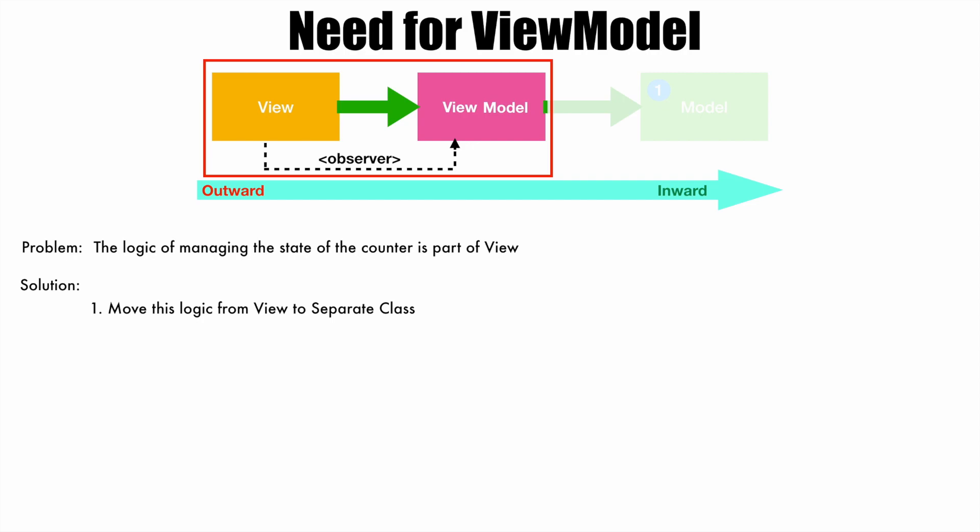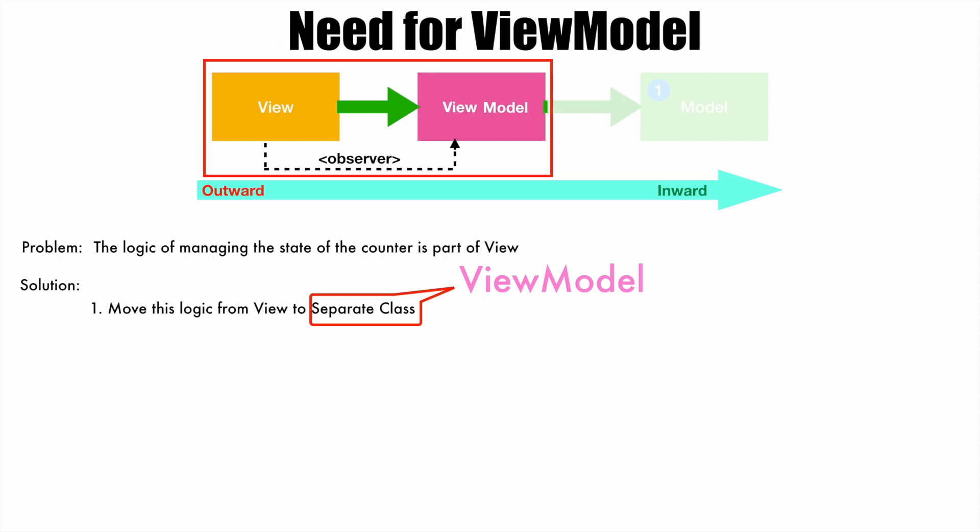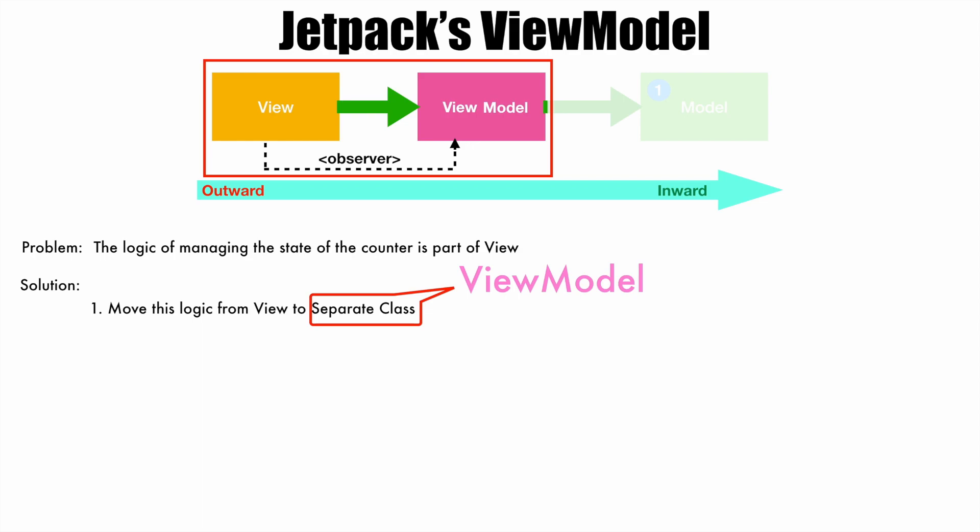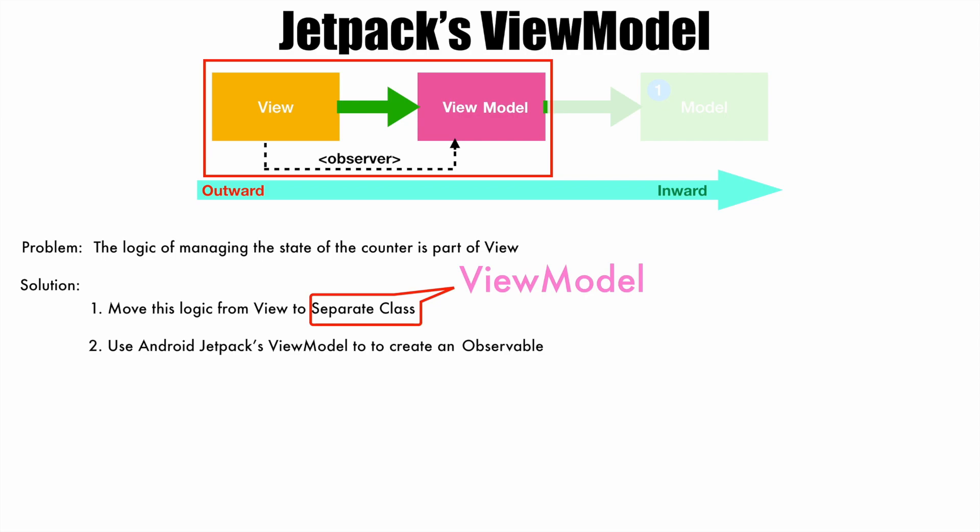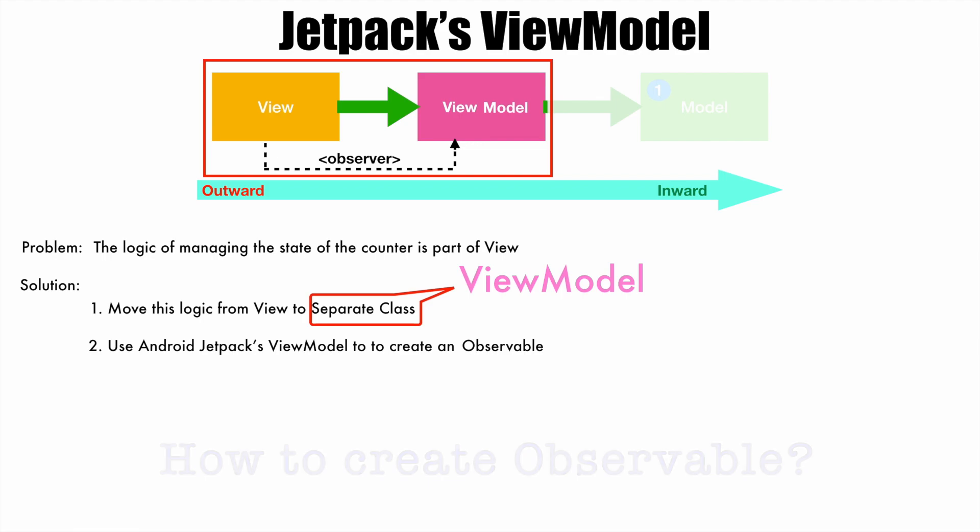When I say separate class, it is basically ViewModel. And when I say ViewModel, what I am actually saying is Jetpack's ViewModel. So once you separate this logic from the view to a separate ViewModel class, the second step is use Android Jetpack's ViewModel to create an observable. Now the question is, how do we create an observable? For that, we use another Jetpack's API called as LiveData.